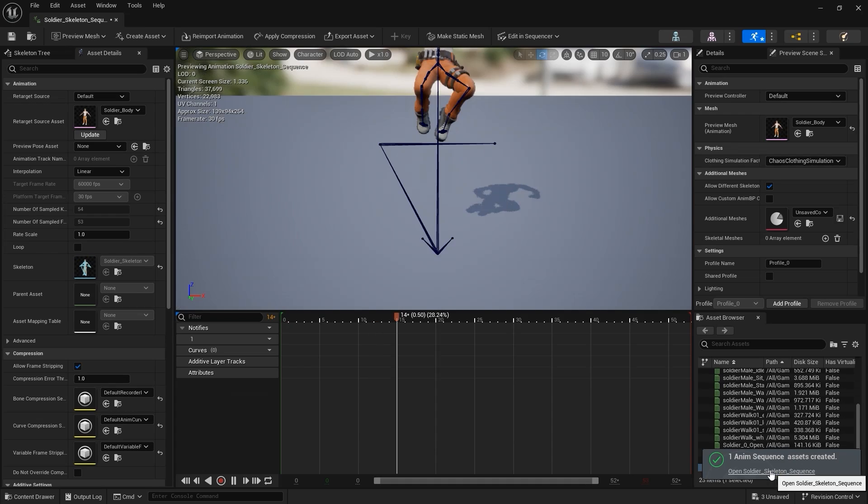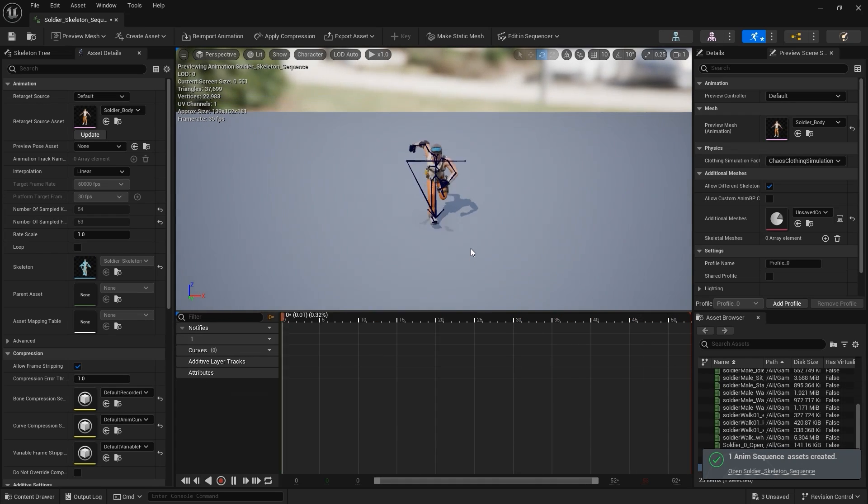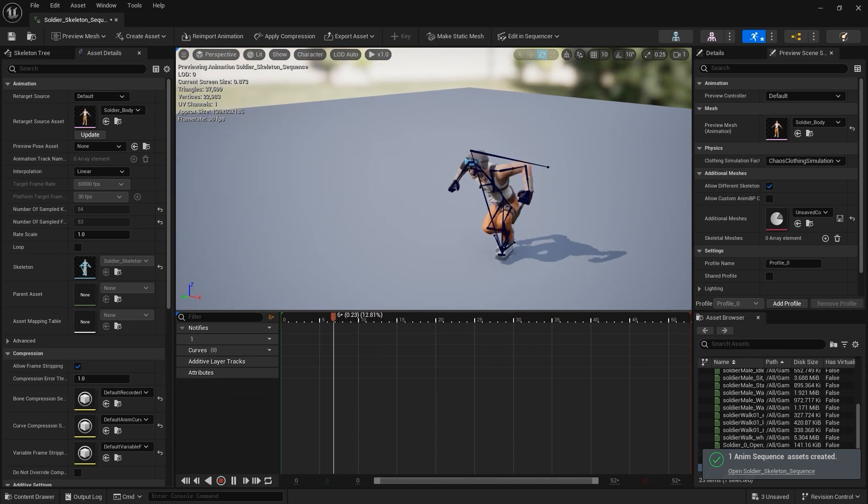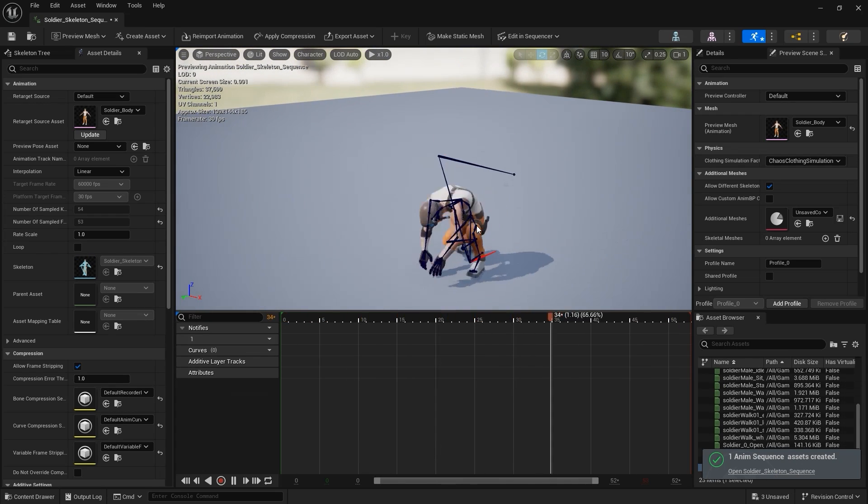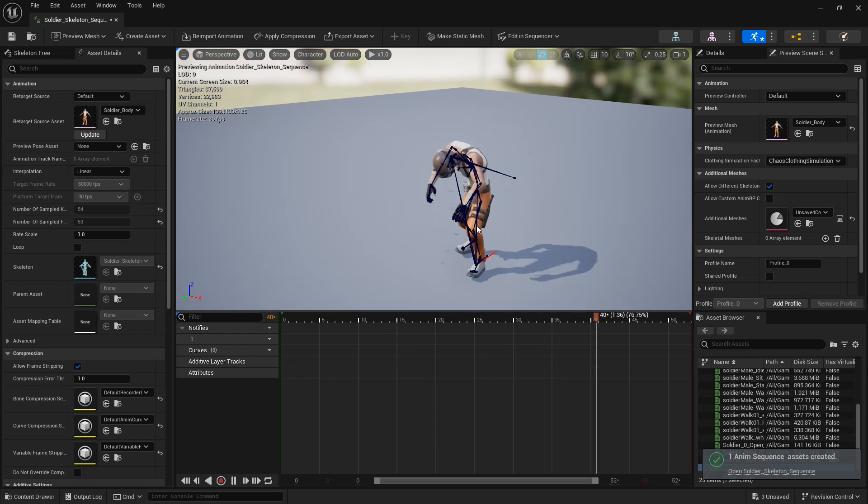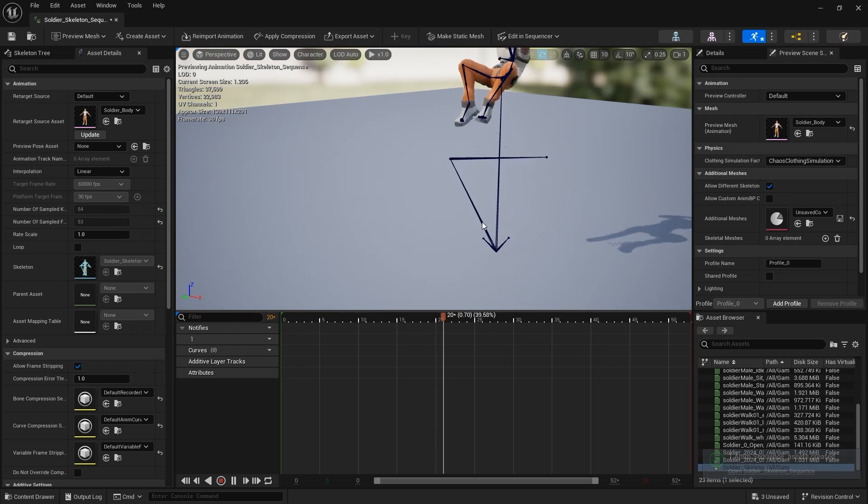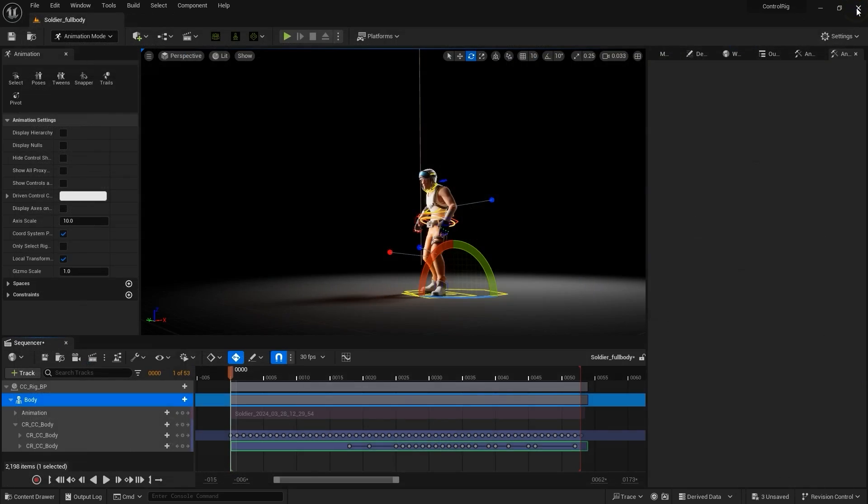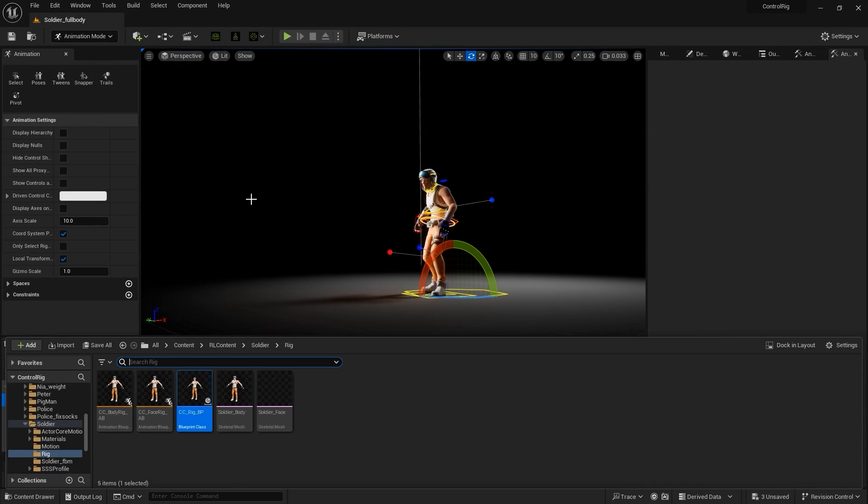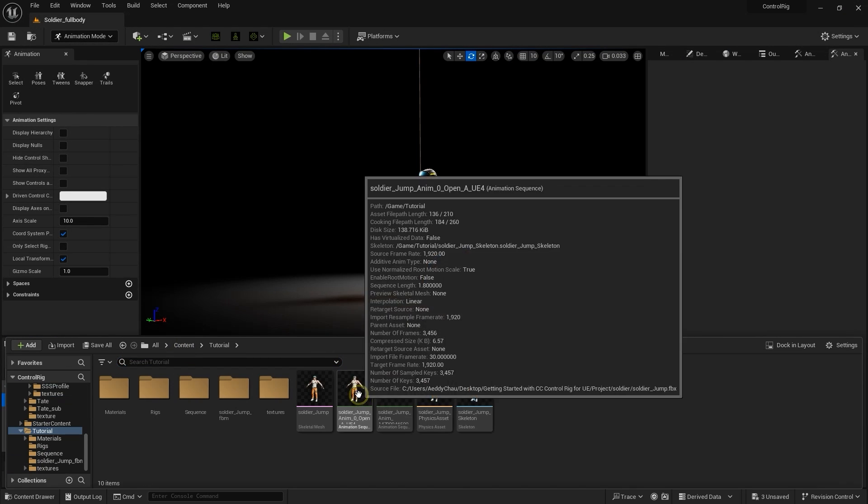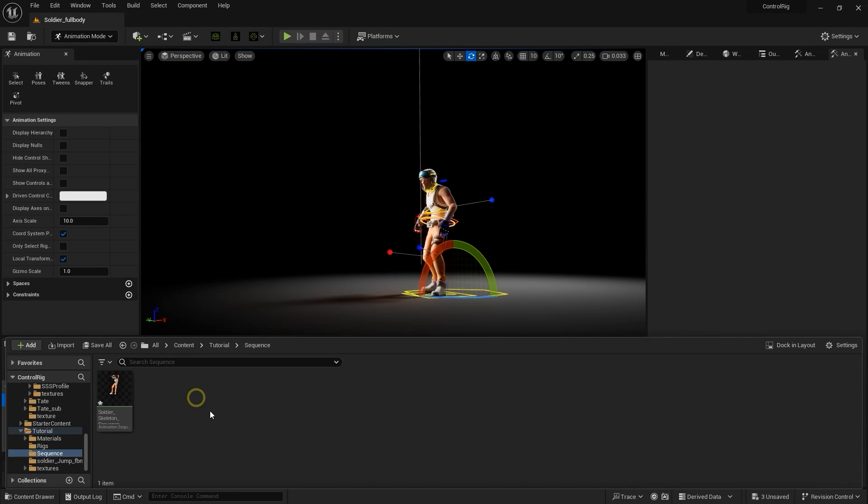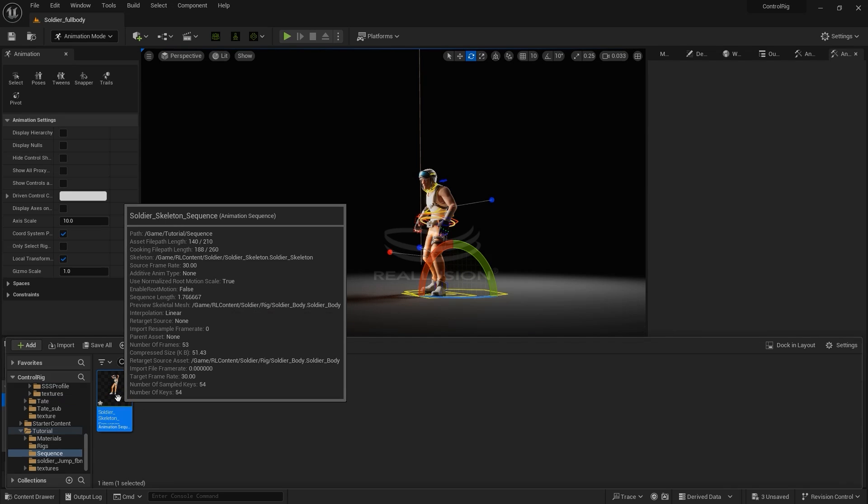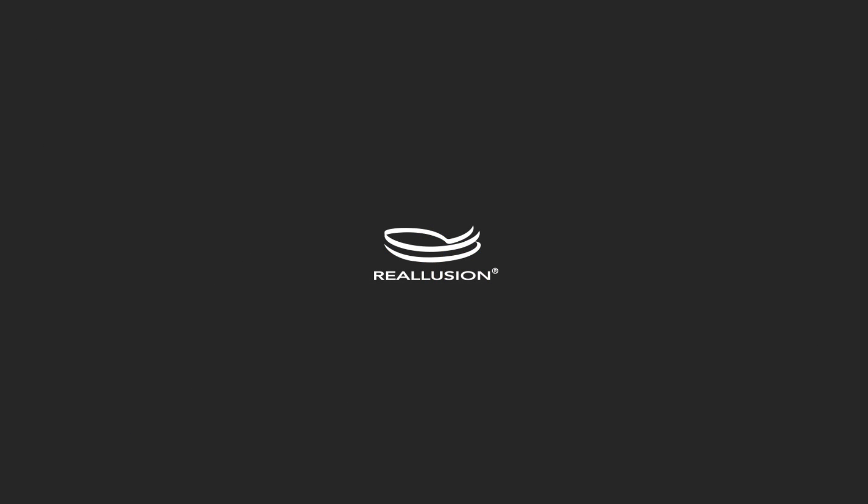That's a basic walkthrough of how to get your CC control rig set up and utilize it to edit your body and facial animations in Unreal after import. Keep in mind that there are tons of animation assets included in iClone, as well as in the content store that you can easily apply and utilize in your productions. Thanks for watching, and I'll see you in the next video.